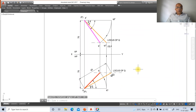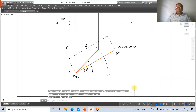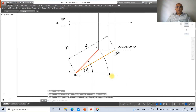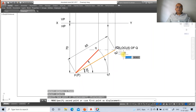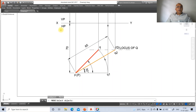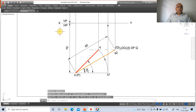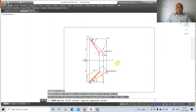Go to zoom previous and use zoom window to view the drawing. Use the move command to reposition labels appropriately, placing p near the point and q1 and q2 near their respective positions. Move the locus of Q label, capital Q, and small q labels to their correct positions near HP, VP, X, and Y markings.